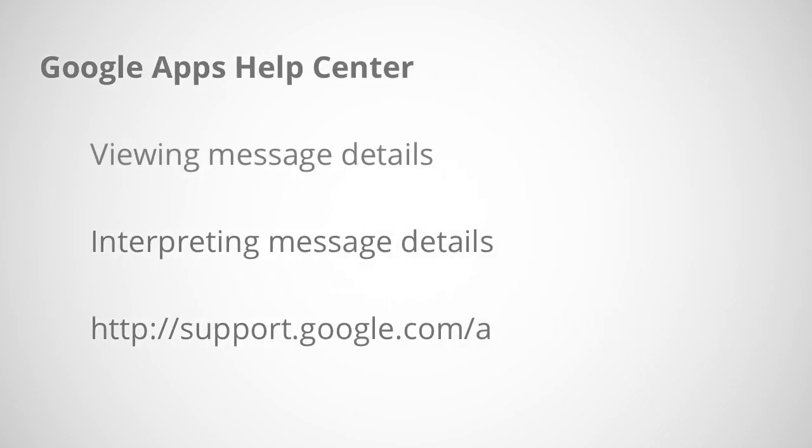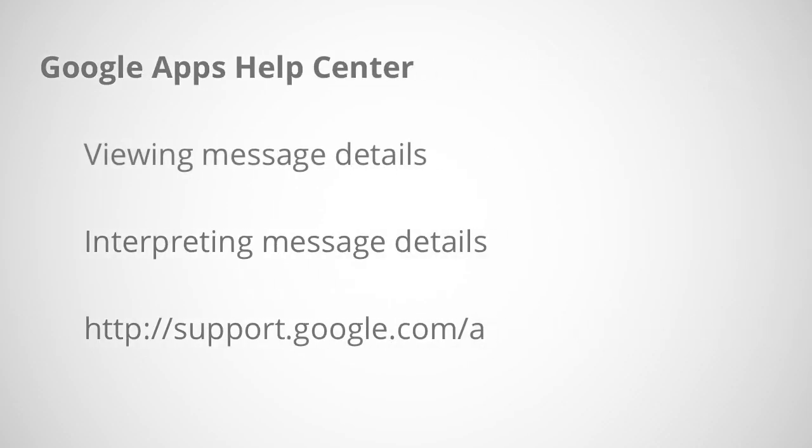If you have questions about searching email logs, check out the documentation in the Google Apps Help Center.